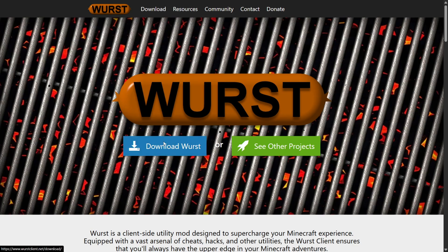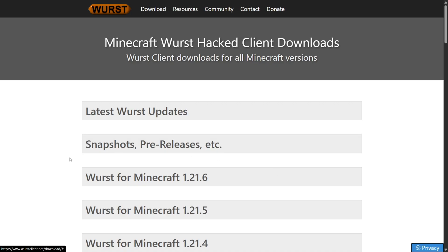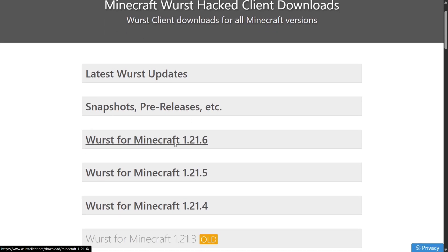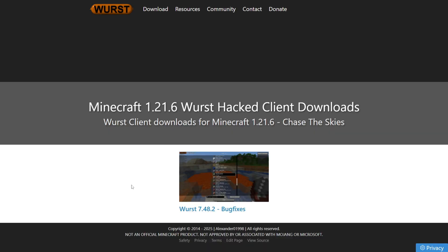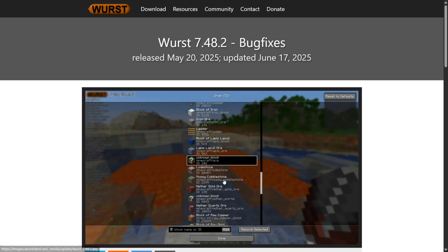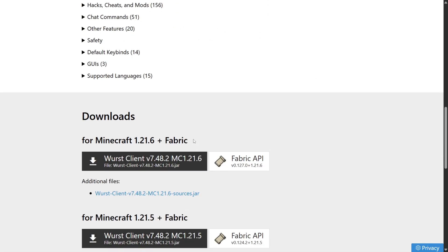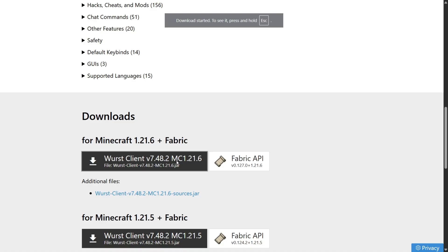Anyways, on Worst Client's website, you want to head over to the Download button, and then you obviously want to choose Worst Client for Minecraft 1.21.6. Here, you want to choose the latest Worst Client version available for 1.21.6. In my case, there is only one, so I'm going to choose that one. Here on this page you can find some information about the client, but we'll scroll down until we find the Download section. Obviously, we're choosing the Download once again for 1.21.6, so then you can click on that button right over there.